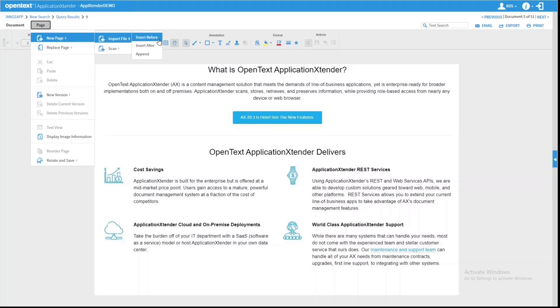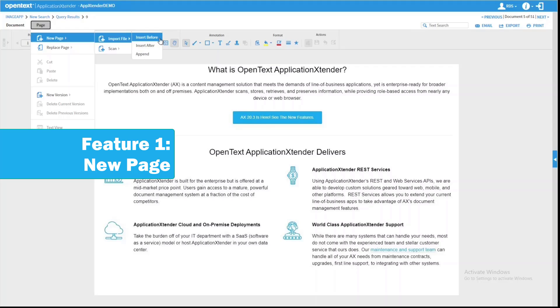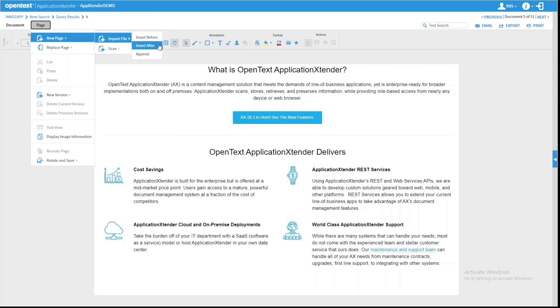OpenText added a feature to the New Page option for Web Access so that when you add a new page, it gives you the choice of Insert Before, Insert After, and Append. That way, you know where the page that you're adding will land in relation to the page that's on screen.